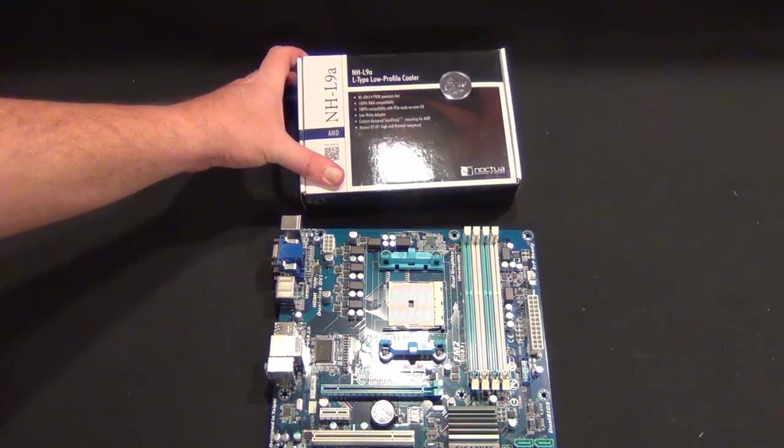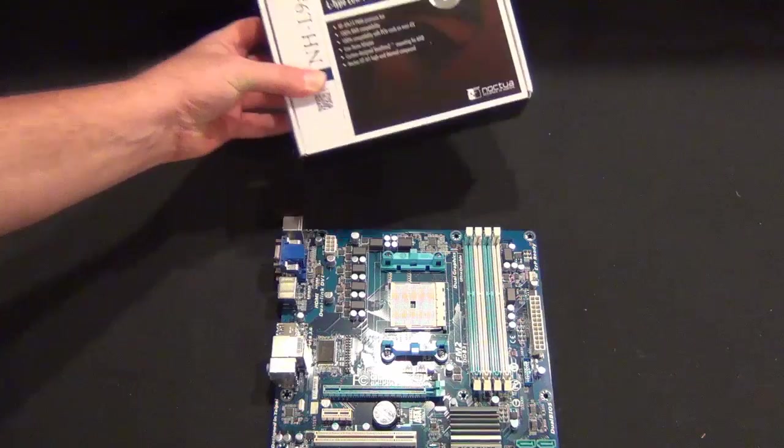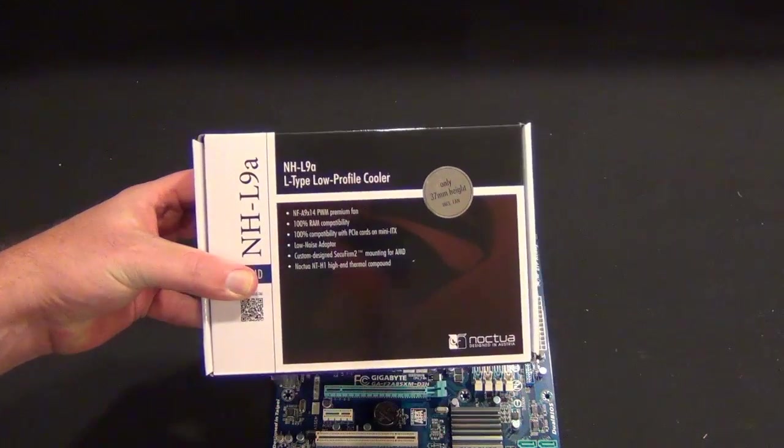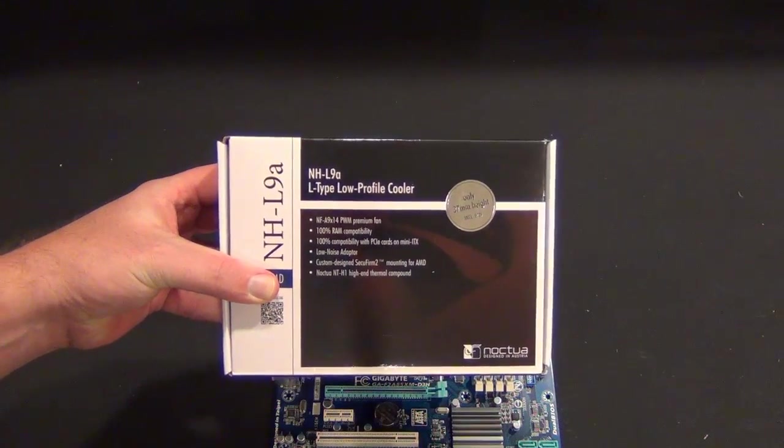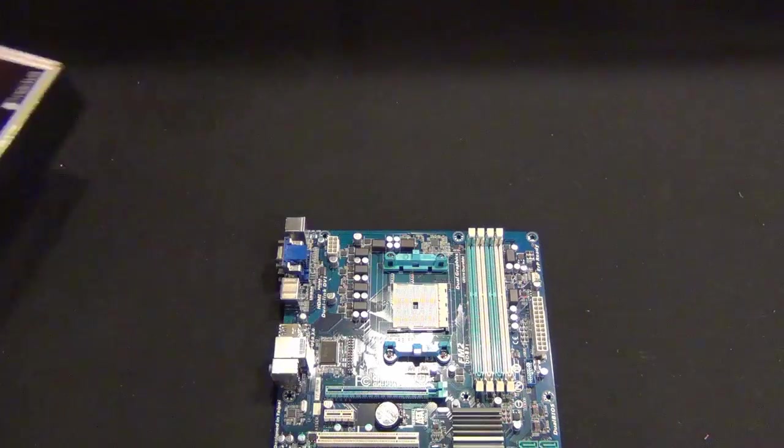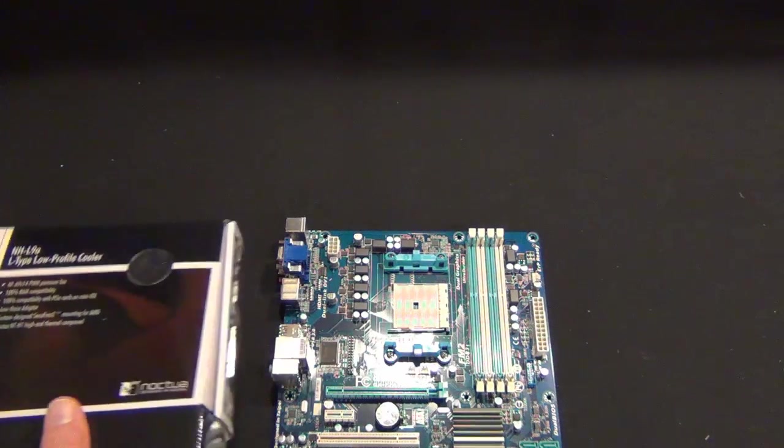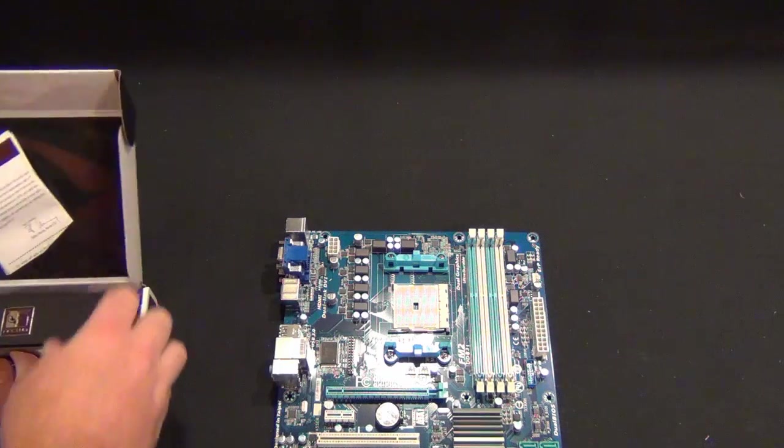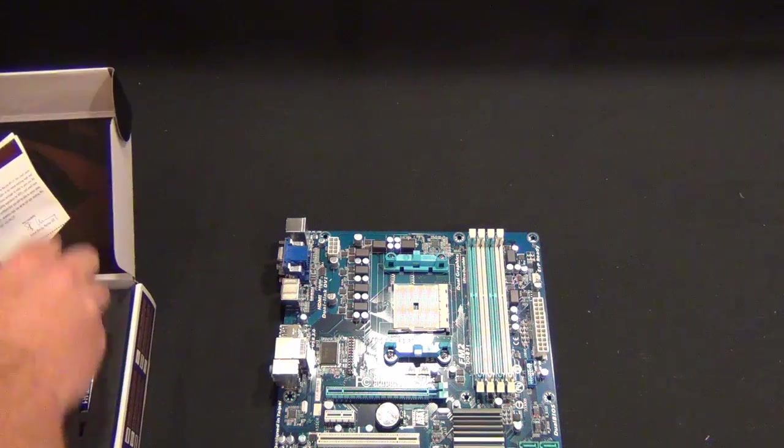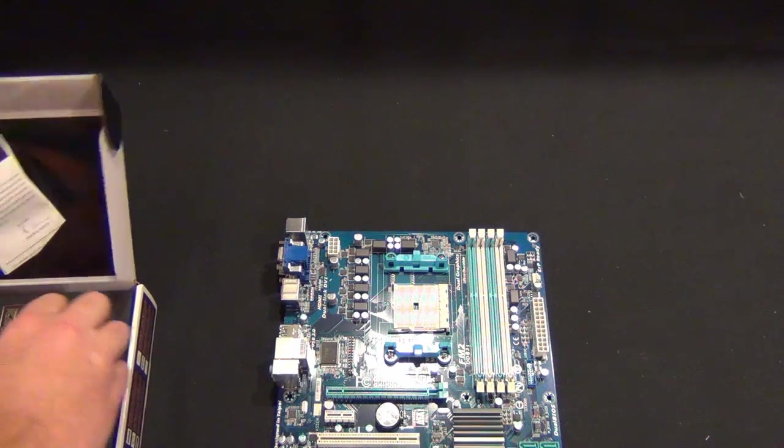Hey guys, Tim here. Today we're going to do an install of this Noctua NH-L9A on this Gigabyte motherboard, so let's go ahead and get started.